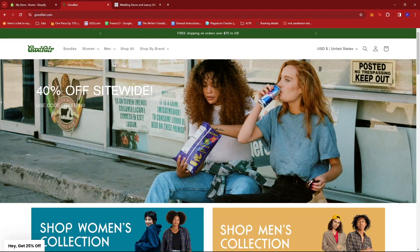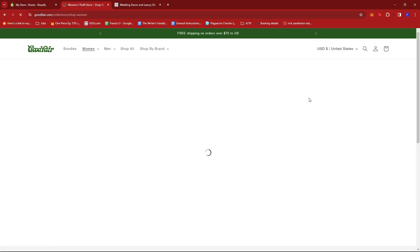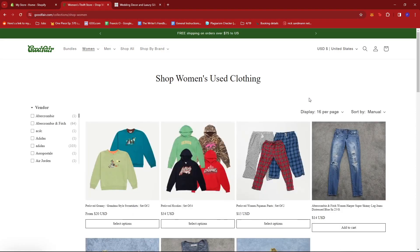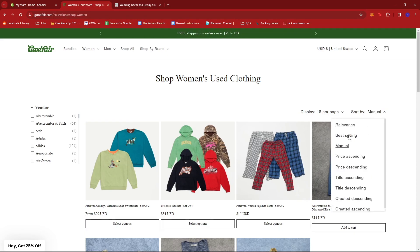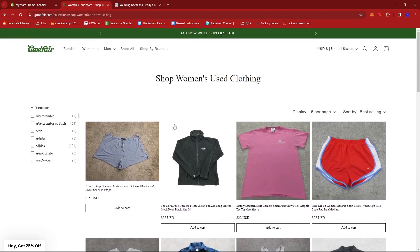If you have a specific category in mind, you can go ahead and click on that. For this case, we're going to go with All Women's Clothing. Now most Shopify stores have their own filter system. In here, we can find the sort by option right here. Currently it's set to manual, but if we click on it, we should be able to change it to best-selling. Once we click on that, we can see a list of items that are currently best-sellers.